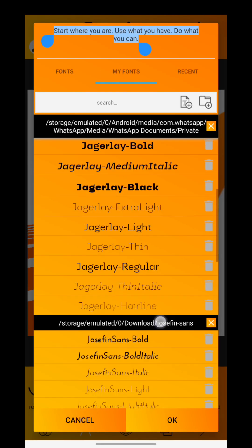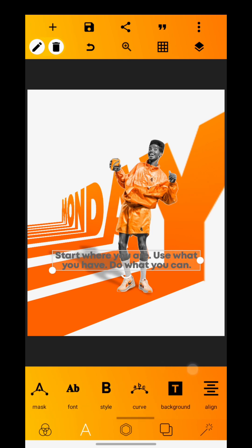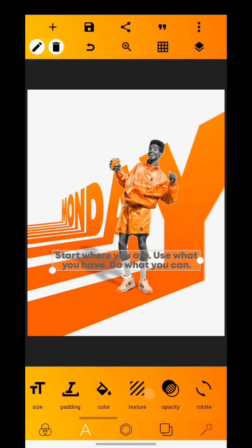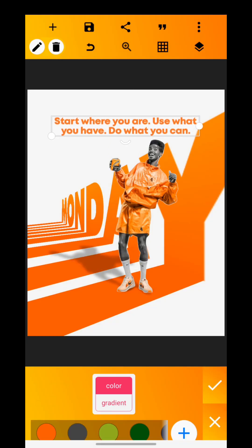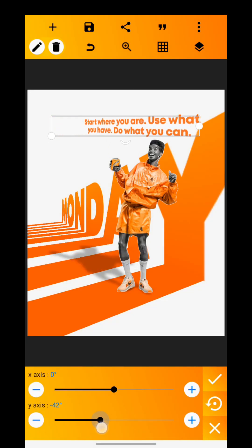Change the font of the text to Montserrat Bold. Change the color of the text and adjust it to fit in with the image.